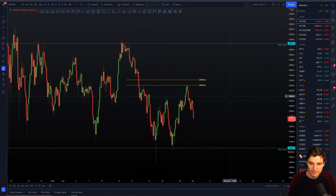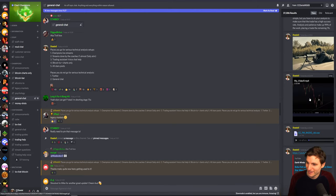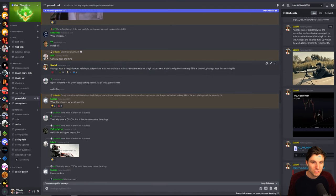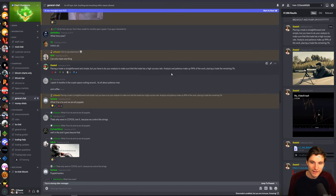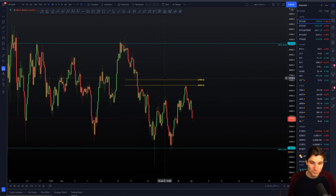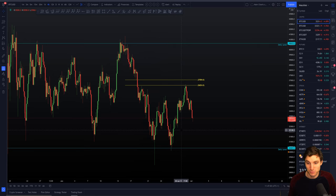Here's a little quote: 'Placing a trade is straightforward and simple, but you have to do your analysis to make sure that the trade has a high success rate. Analysis and patience make up 99 percent of the work. Placing a trade is the remaining one percent.' Be patient, wait for the high probability trades, get your setups ready. Trading is actually only one percent of the game — pressing that buy and sell button is a very small part. The biggest part is having a plan, doing the analysis, and having the patience to wait for that to come to fruition.